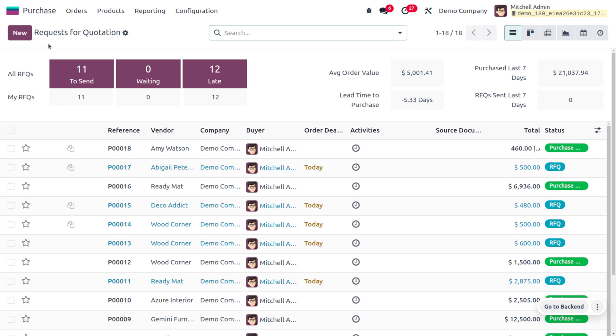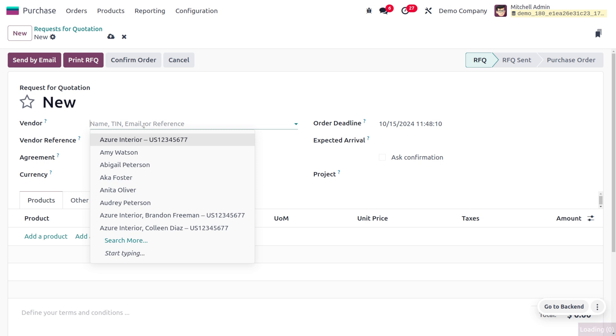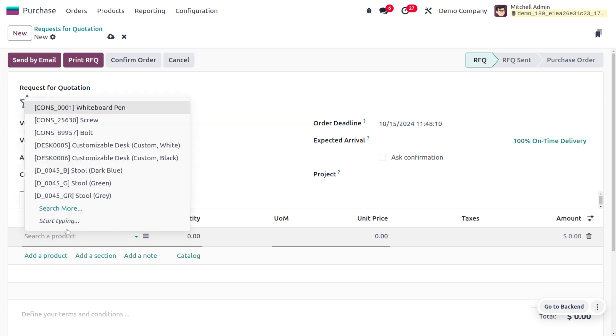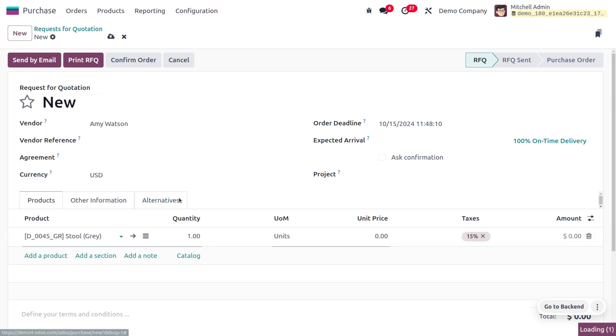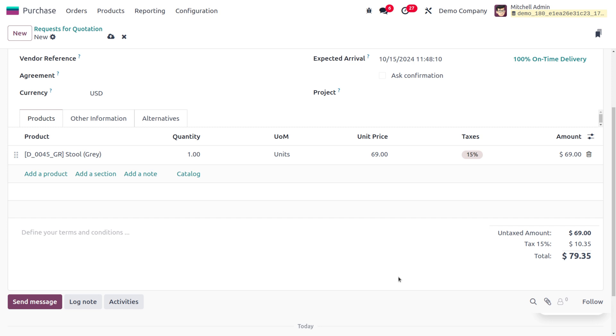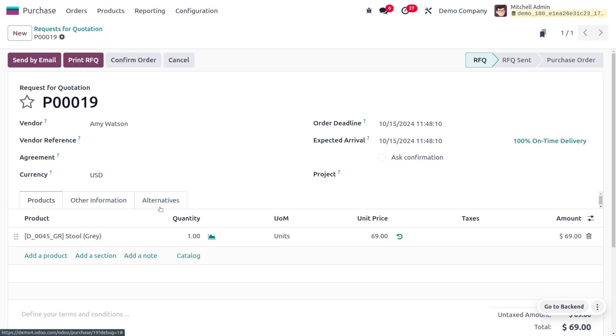You can click on the new button and fill out the details of the vendor. I'm going to choose Amy Watson as my vendor and select the product, which is just a stool. Here you can see the currency is USD, which is the local currency, and you can set the unit price. I'm going to set the price of the product as 69 dollars. You can see the price by applying the taxes, or if you want to remove this tax you can easily do that.